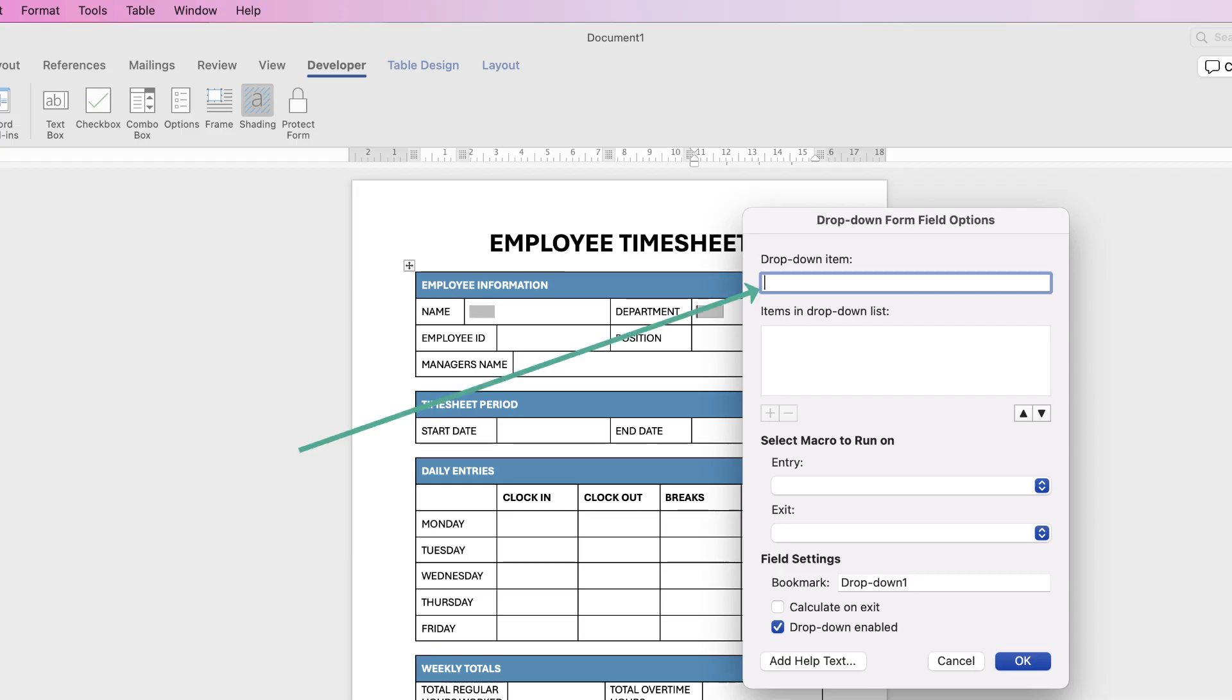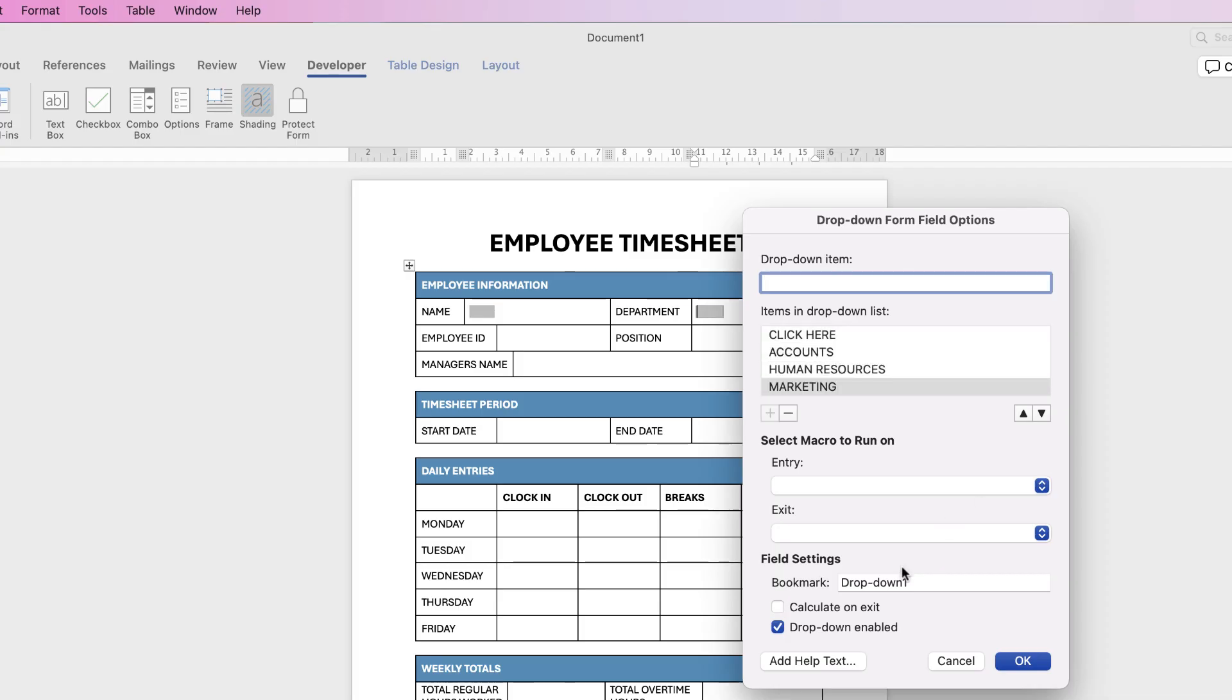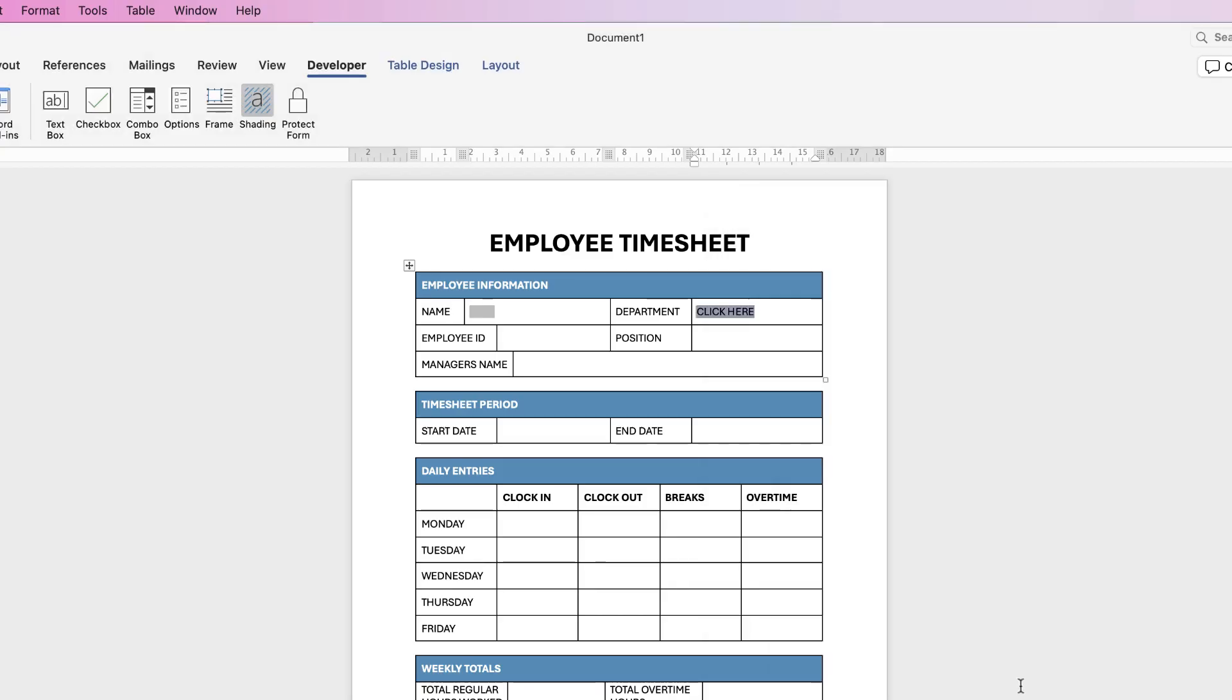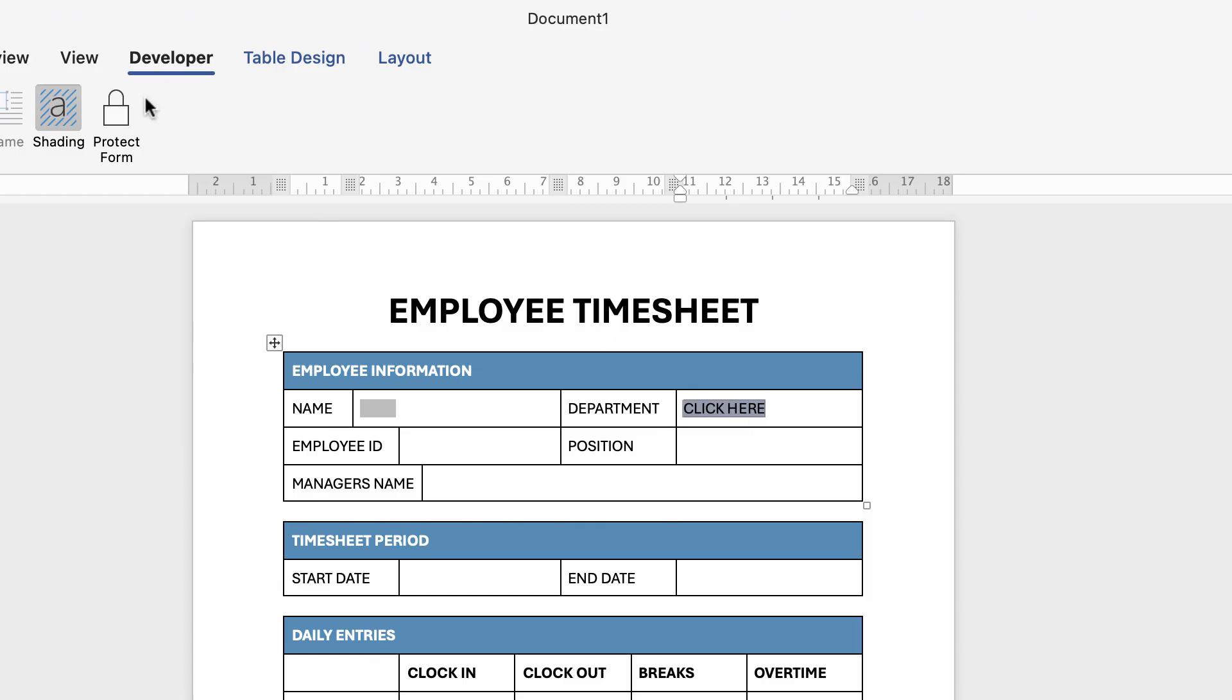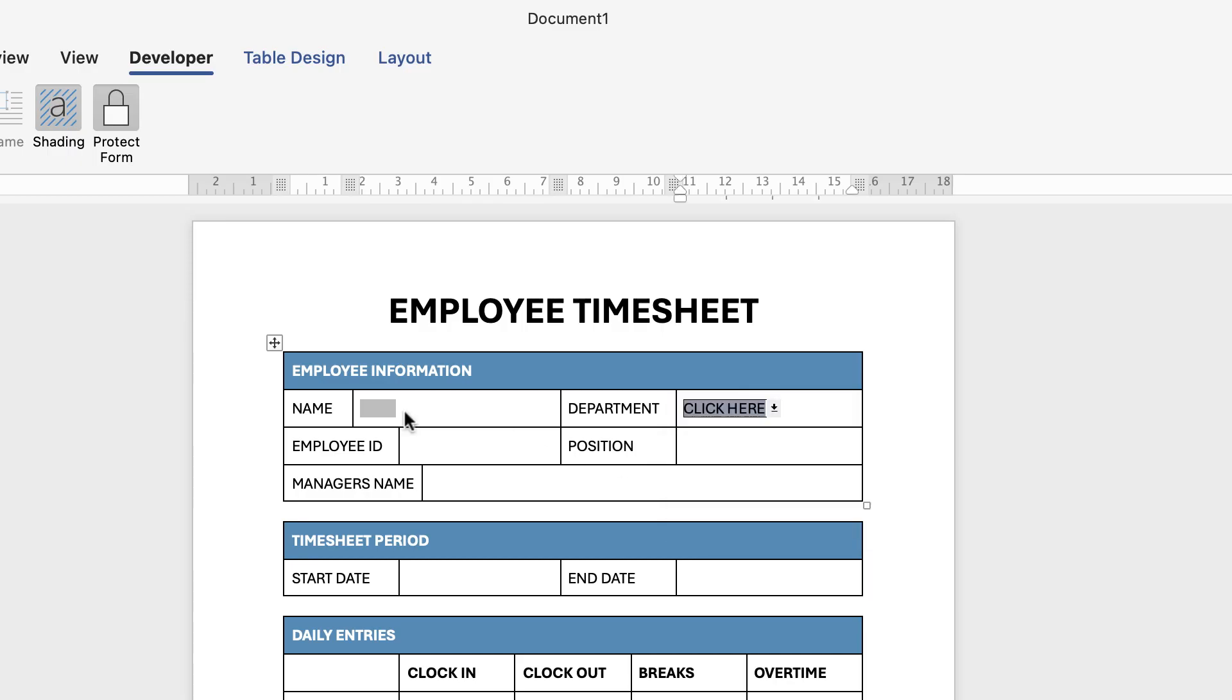So I'm going to start off with a title of the box and I'm going to just type in 'Click here' for an instruction, press enter, then I'm going to type in my departments. And once I'm finished I'm just going to bookmark this 'Departments' and then click OK. And then again if I protect the form and then I've got a little arrow here, click on that and you can see we've got the options that become a drop-down menu.